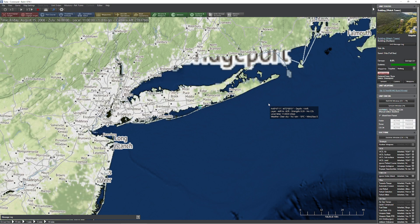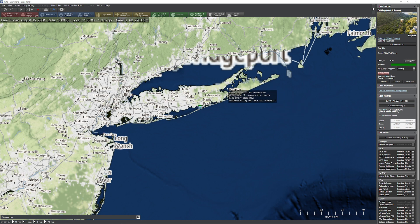Hello everyone. In today's video we're going to be taking a look at some of the major changes that they brought in with the latest command update 1278.1, which you can pick up on the command forum if you're looking to get in on the ground floor, so to speak.